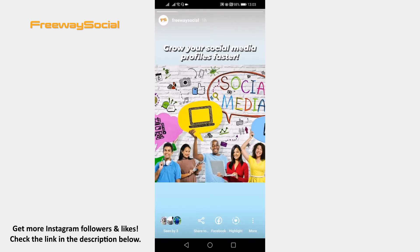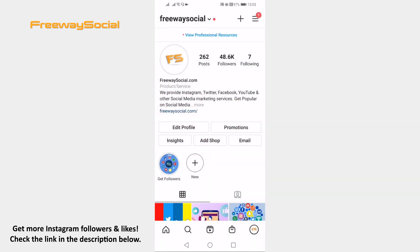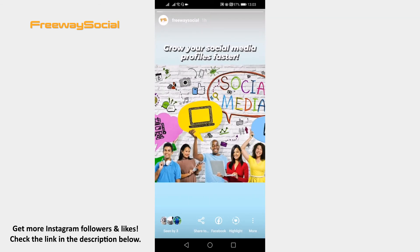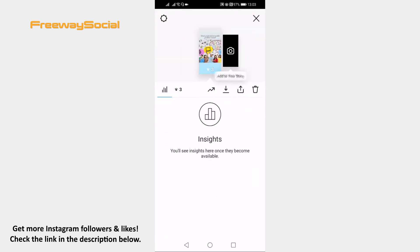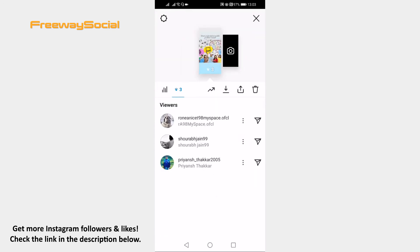Once you have opened your recent story, you can click on the bottom left corner to see the list of users who viewed this story. So, click on 'Seen By.' Here is the list of all people who viewed this story. People that appear at the top are the most frequent visitors to your profile, so these are the people who view your profile the most.